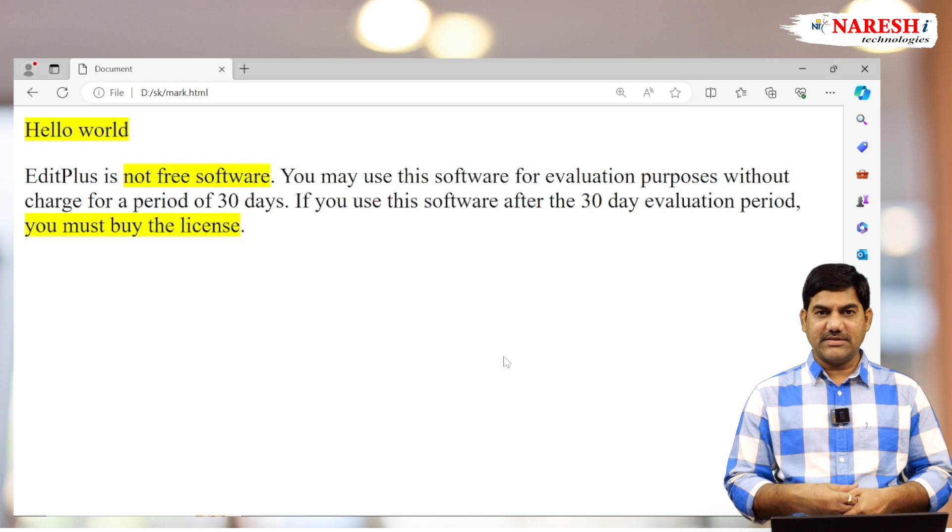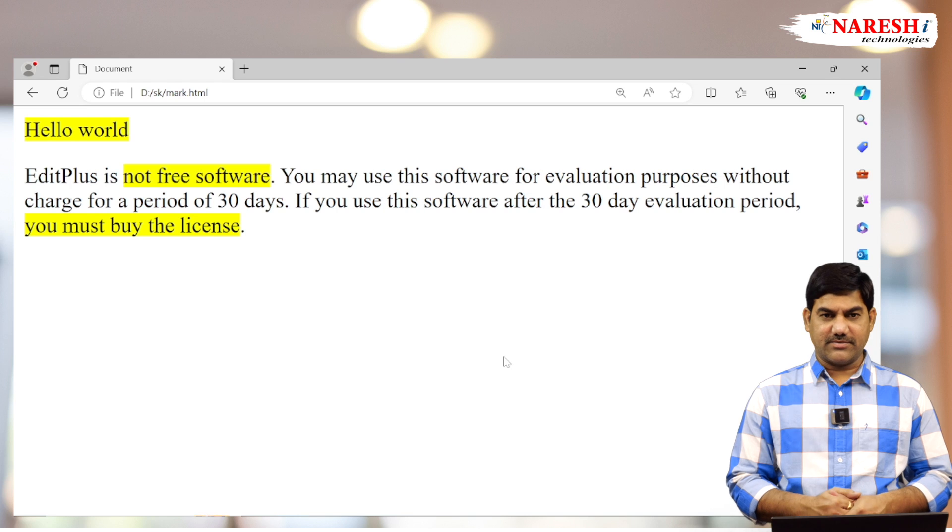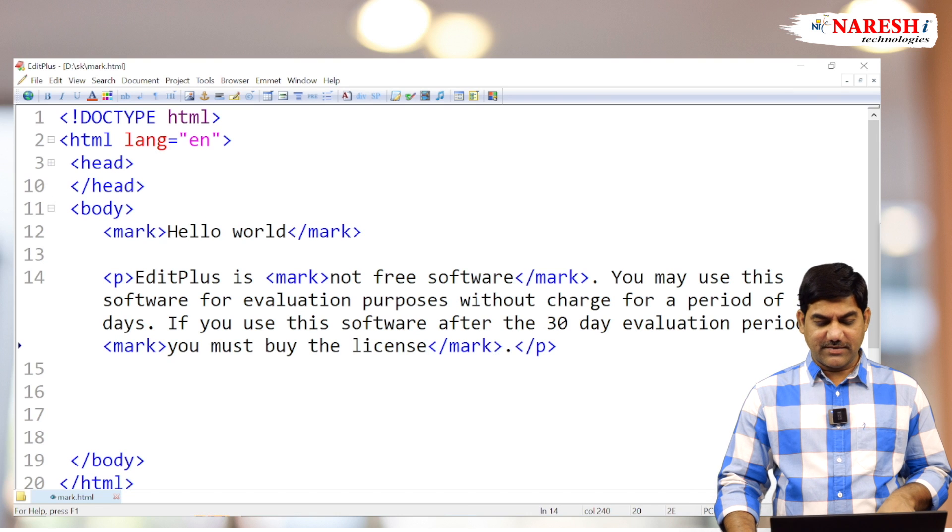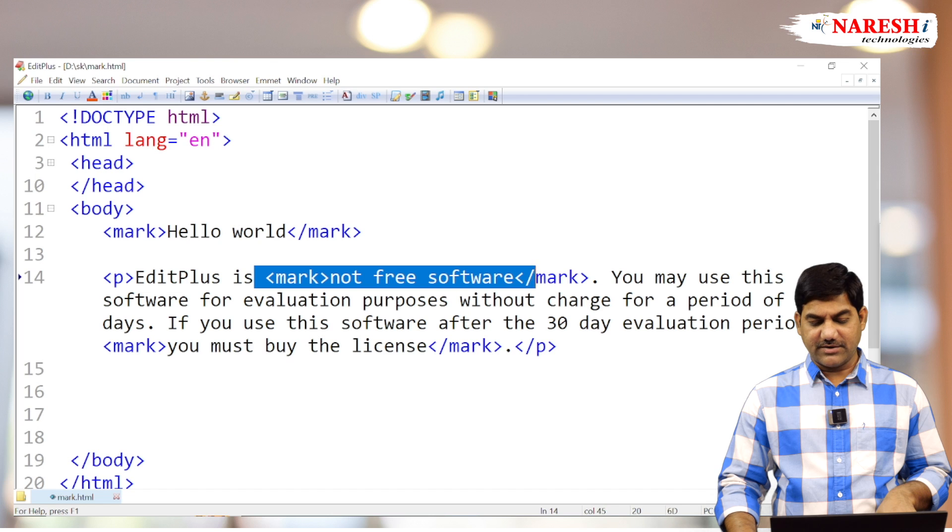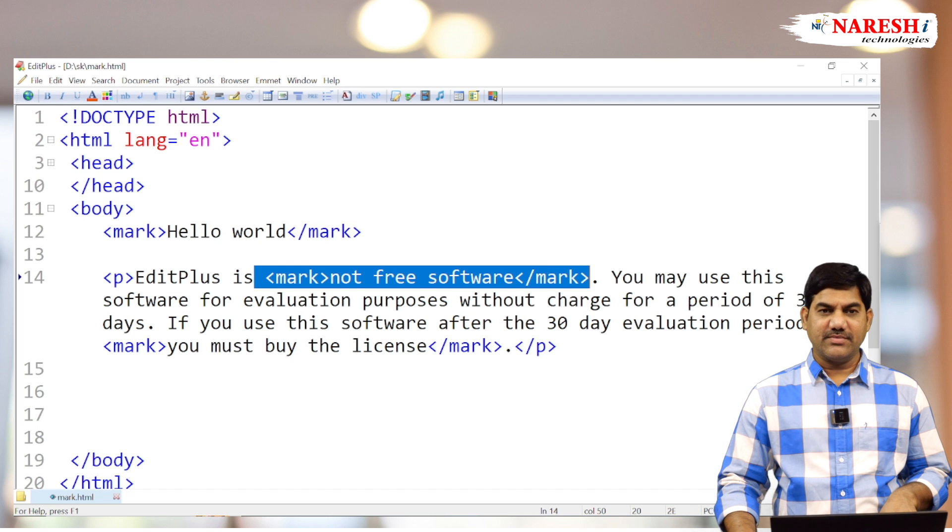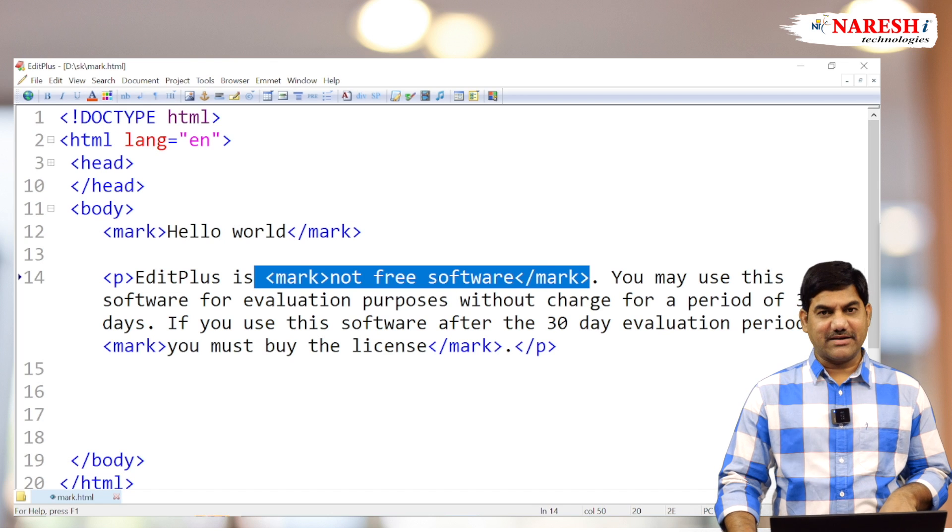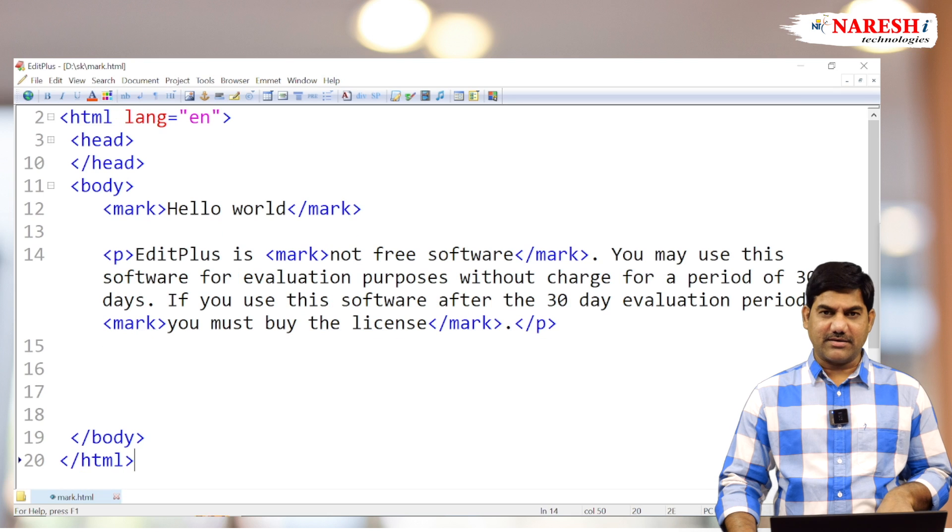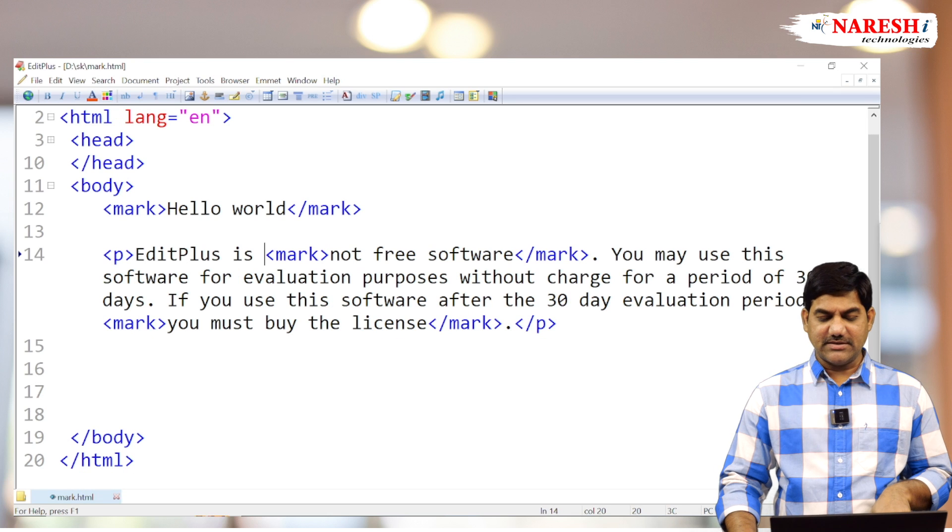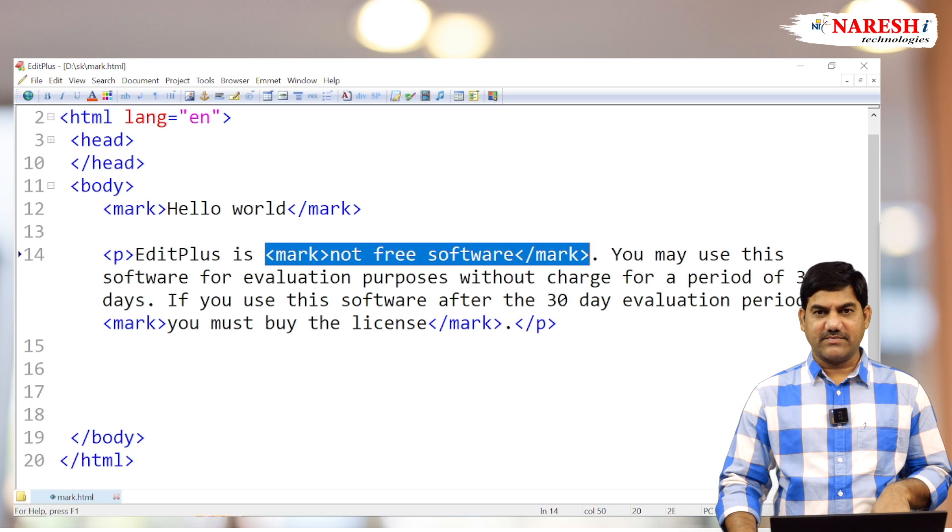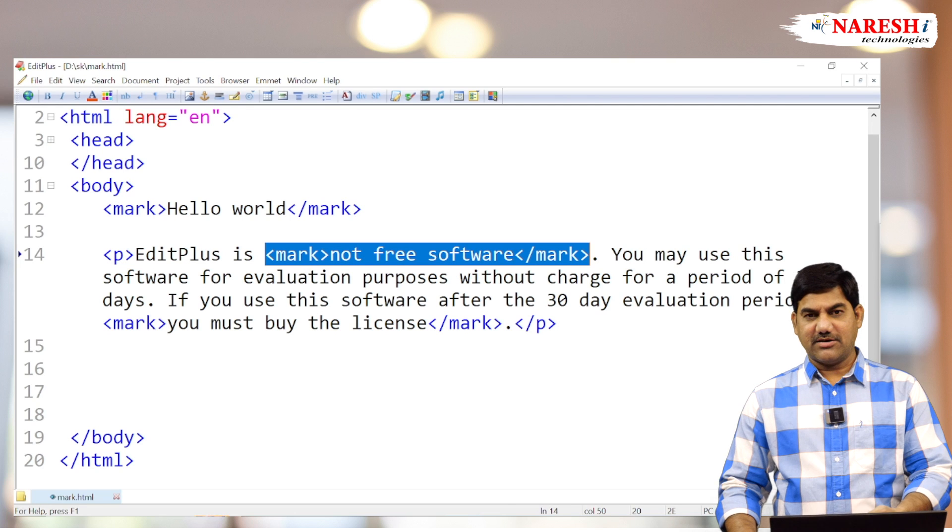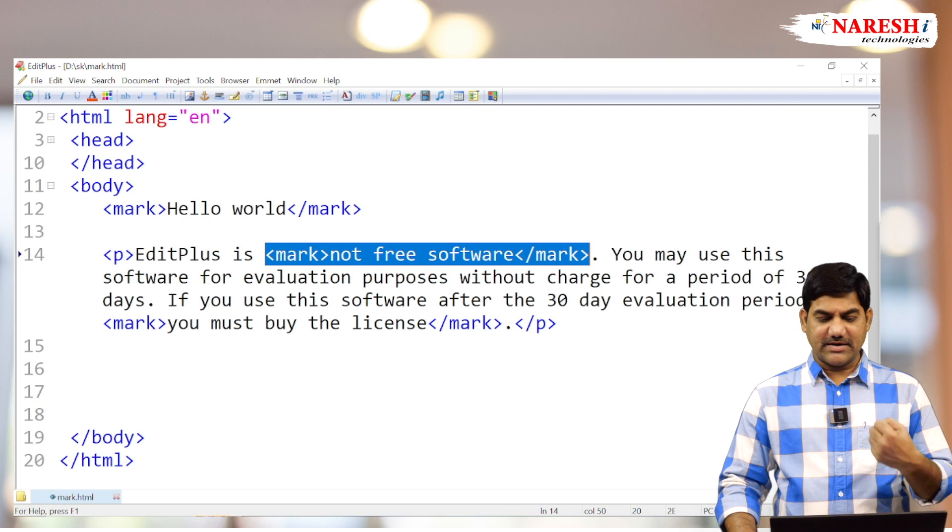This same type of activity in old versions of HTML we managed with the span tag. But in HTML5 version they released a direct tag for marking of the text. In this scenario we don't need to use the span tag.